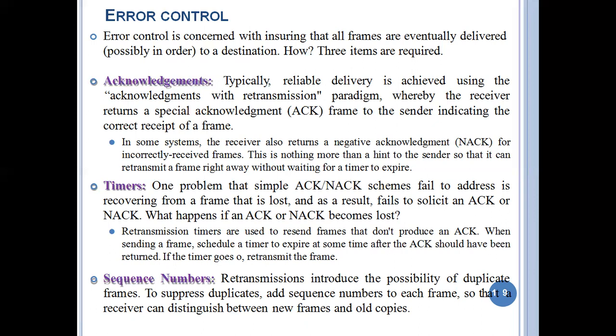One problem that a simple acknowledgement or negative acknowledgement scheme fails to address is recovering from a frame that is lost and, as a result, fails to solicit an acknowledgement.